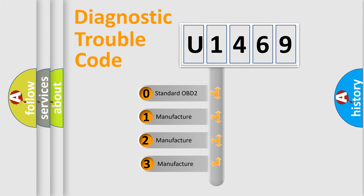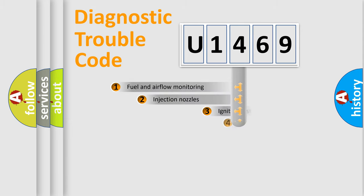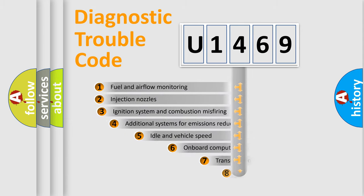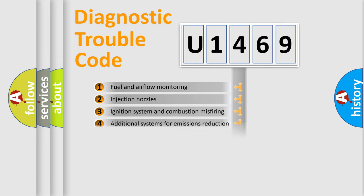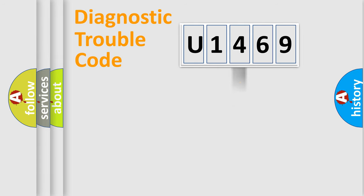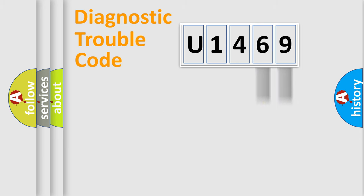If the second character is expressed as zero, it is a standardized error. In the case of numbers 1, 2, or 3, it is a more specific expression of the car-specific error. The third character specifies a subset of errors. The distribution shown is valid only for the standardized DTC code.